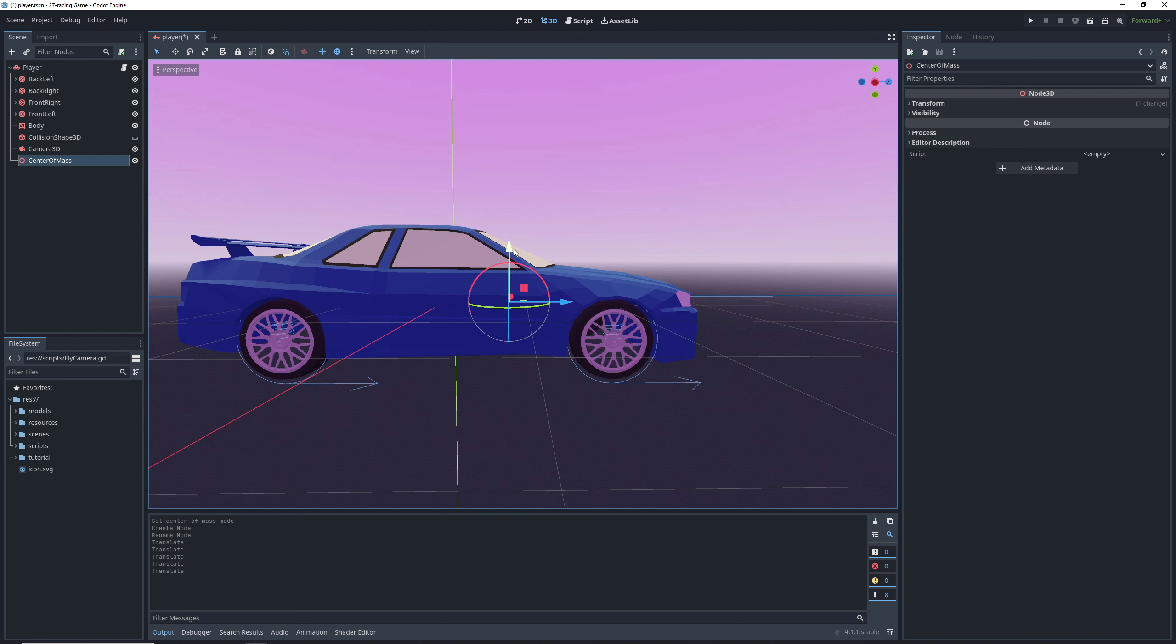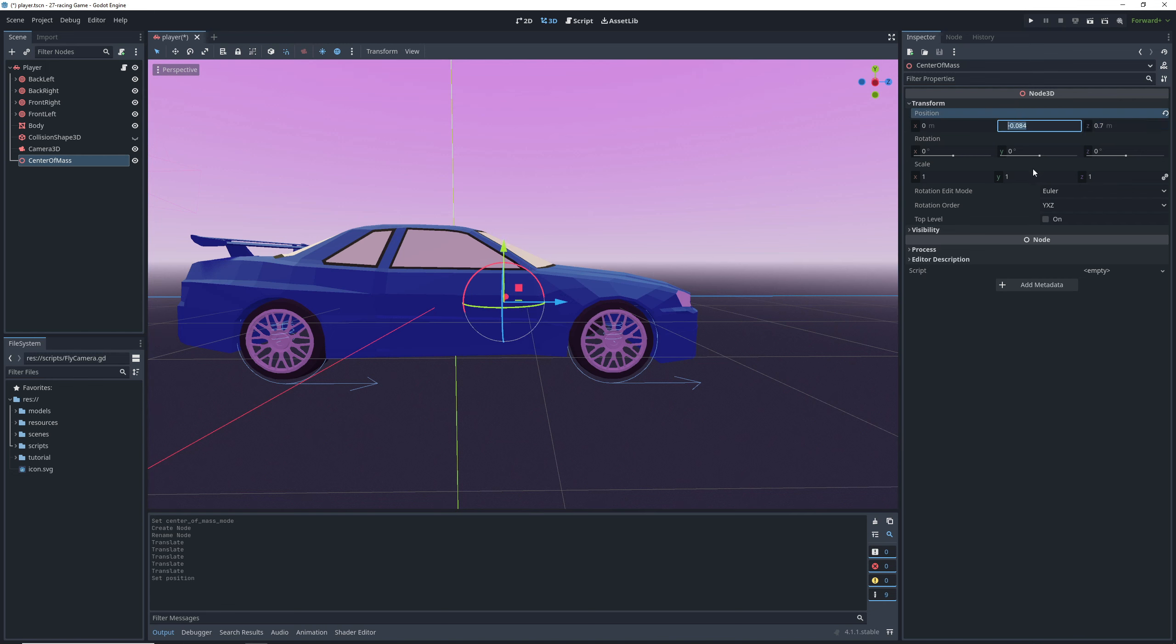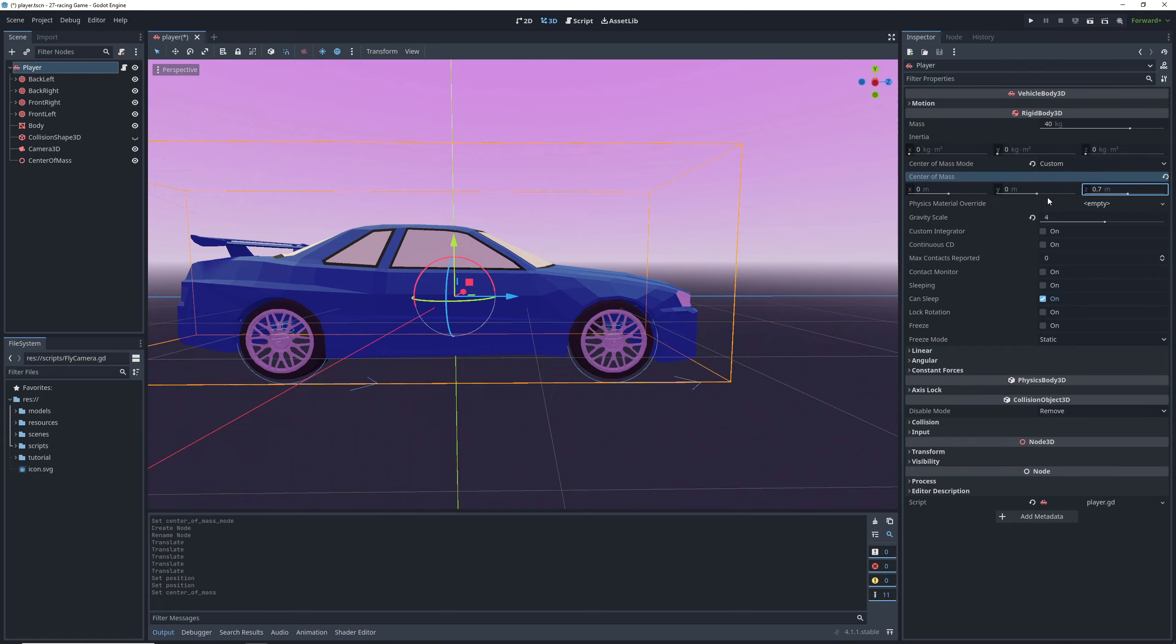And by moving the center of mass of our simulated car closer to our steering wheels, we improve our handling significantly because physics. So now that we have our node 3D positioned, we can look at its transform section to see its coordinates and let's round these to have nice numbers. And after that's done, we can just go back to our vehicle body settings and copy those values over.